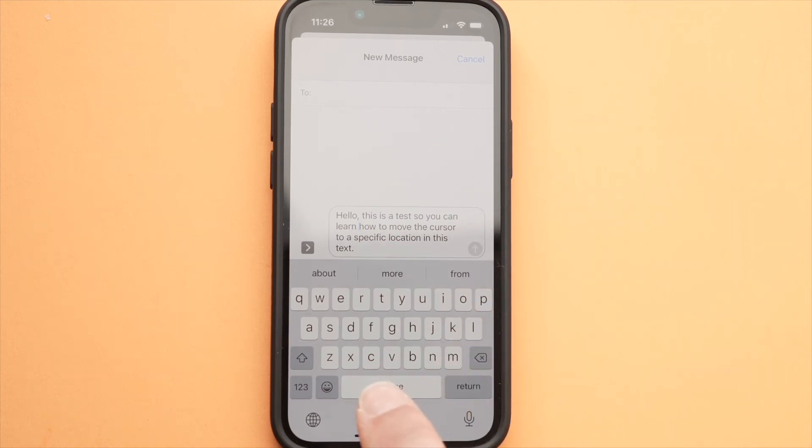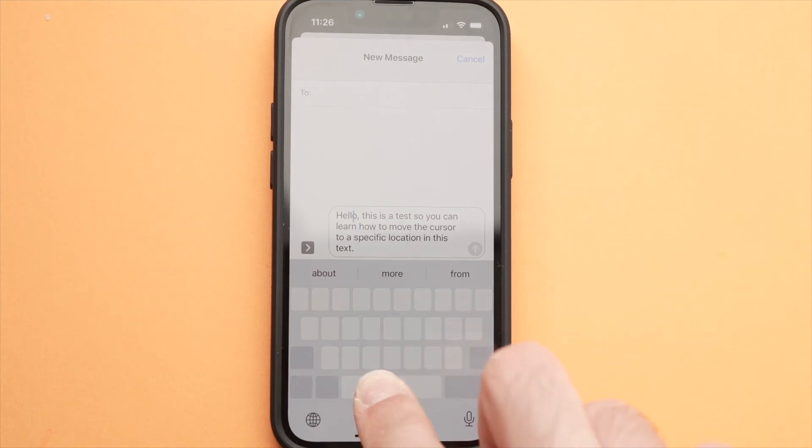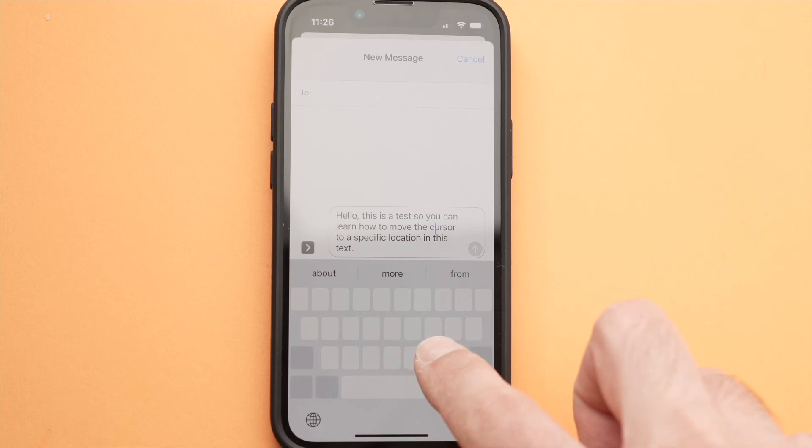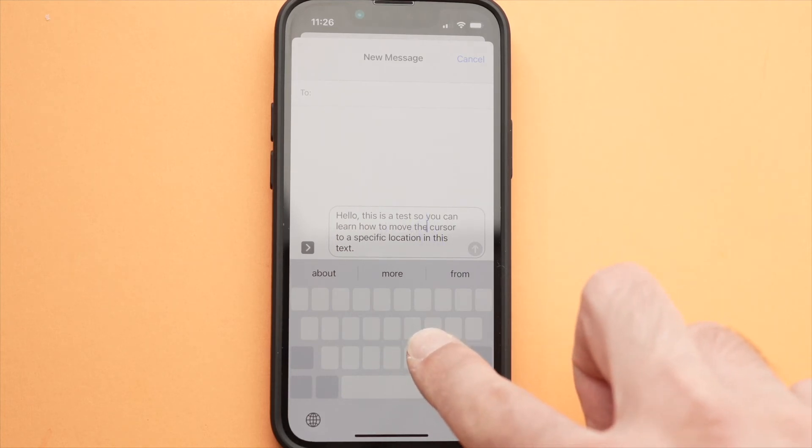So again, you just need to press the space bar, wait for the keyboard to turn blank, and then you can move the cursor exactly at a specific location.